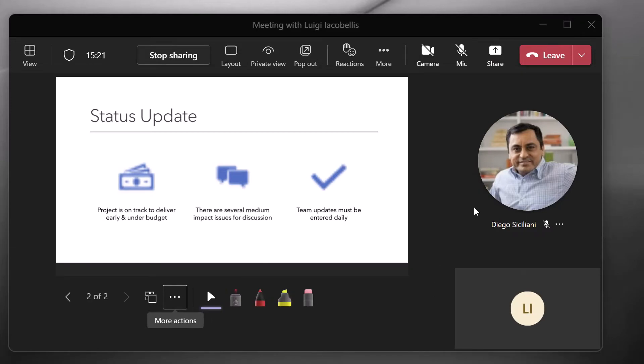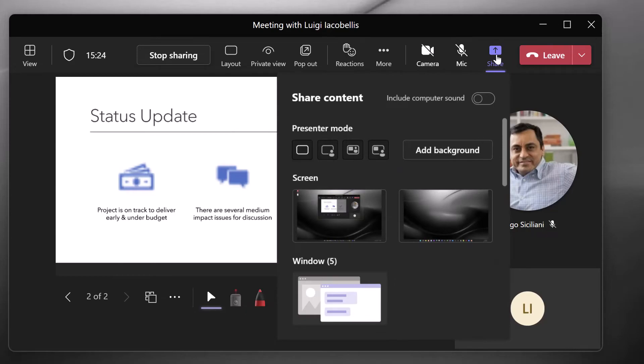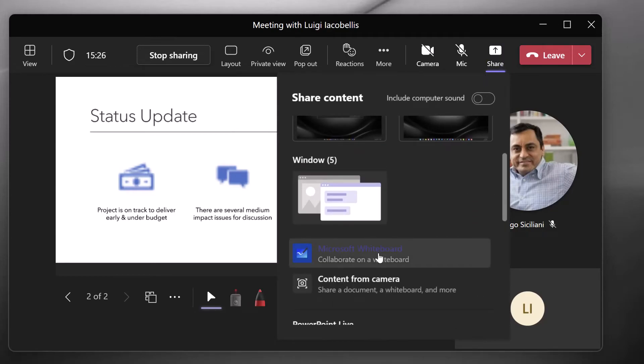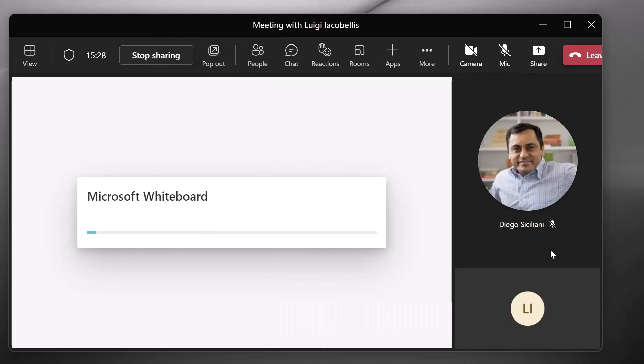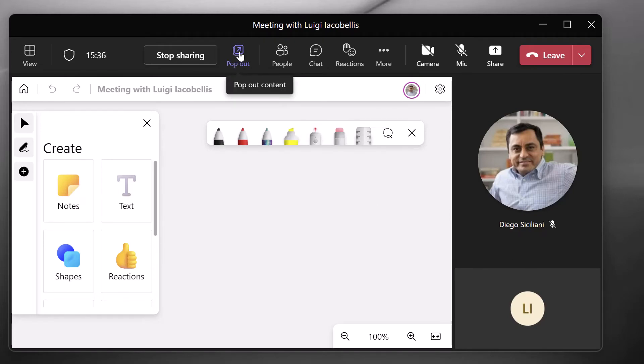And to demonstrate that point, what I'm going to do is I'm going to go ahead and click on the share button. And this time I'm going to scroll down and click on Microsoft whiteboard. Now, by default, the whiteboard is going to open up in the main meeting window. And again, you can see here in the meeting controls bar that again, you have the option of popping out the whiteboard.